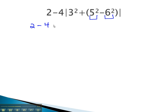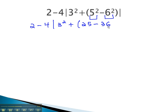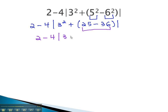We now have 2 minus 4, absolute value of 3 squared, plus 5 squared, which is 25, minus 6 squared, which is 36. We then can finish inside those innermost parentheses by subtracting. We now have 2 minus 4, absolute value of 3 squared, plus 25 minus 36, which is negative 11.